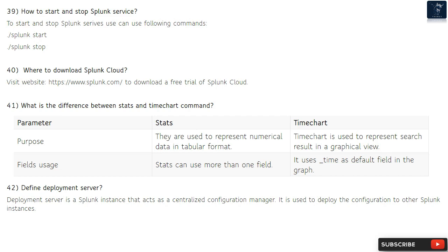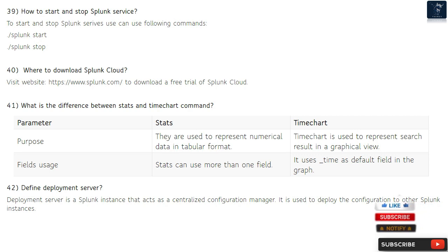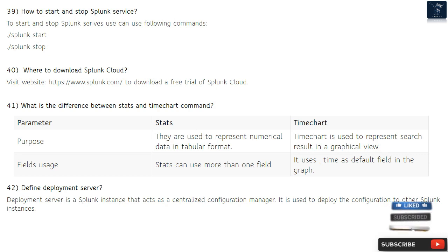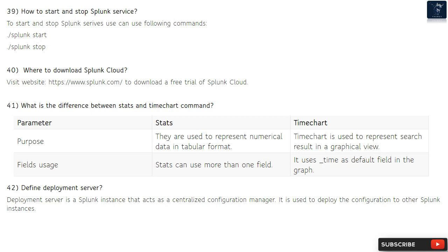Question 39: How to start and stop Splunk service? To start and stop Splunk services, use the following commands: ./splunk start and ./splunk stop. Question 40: Where to download Splunk Cloud? Visit the website https://www.splunk.com to download a free trial of Splunk Cloud.